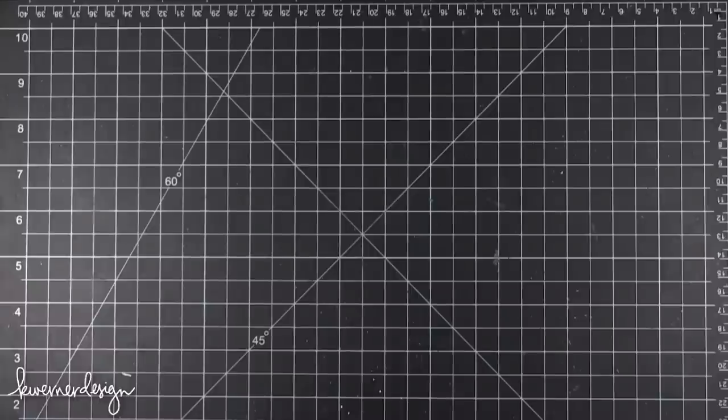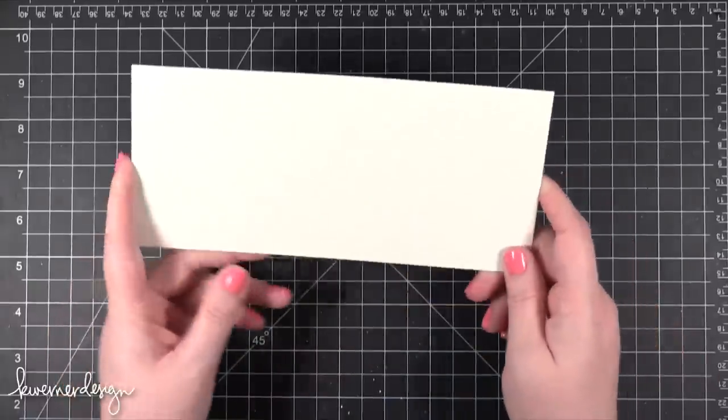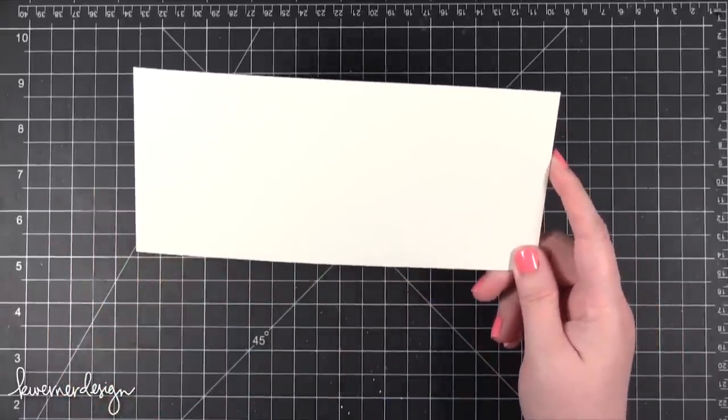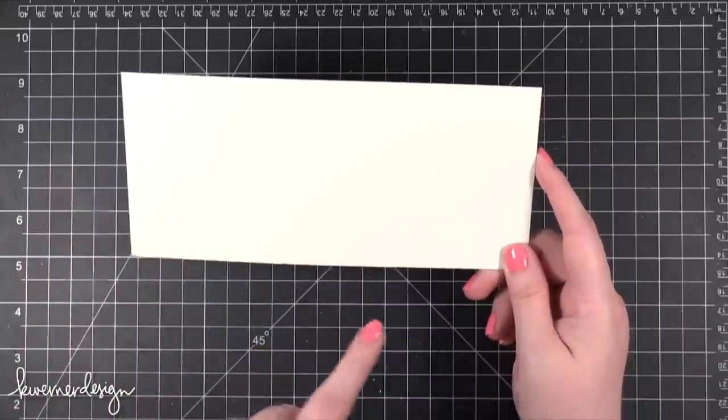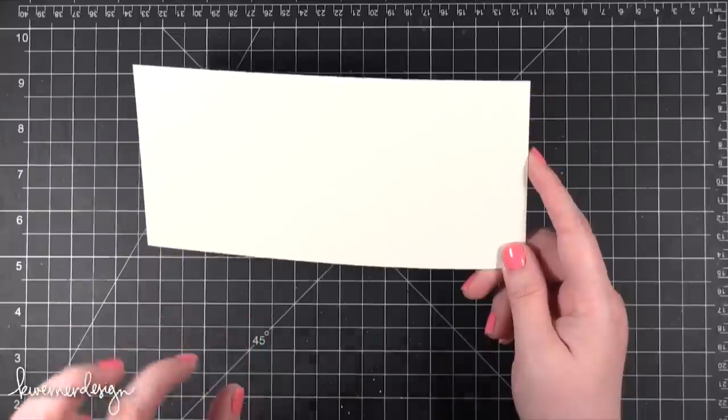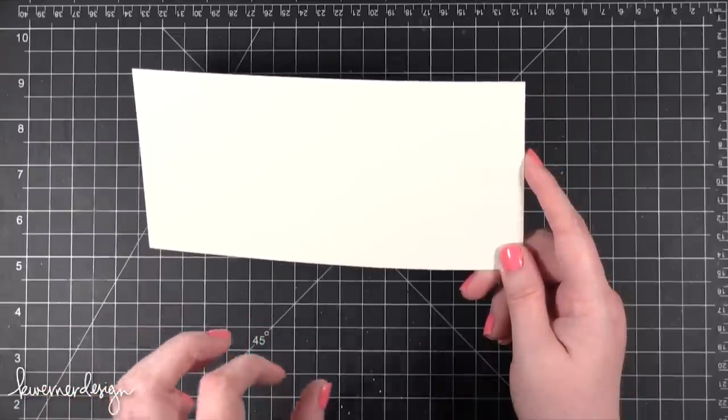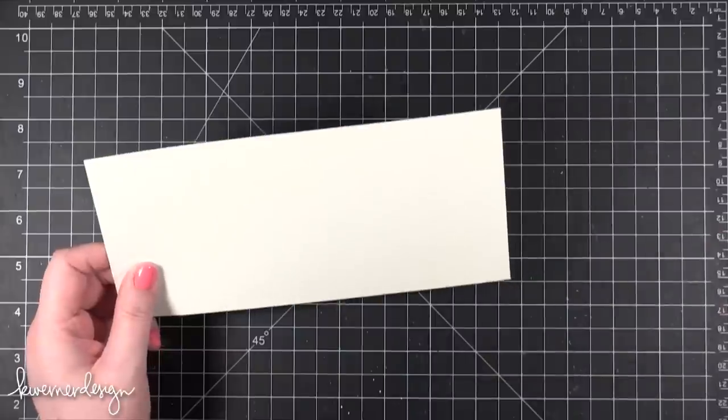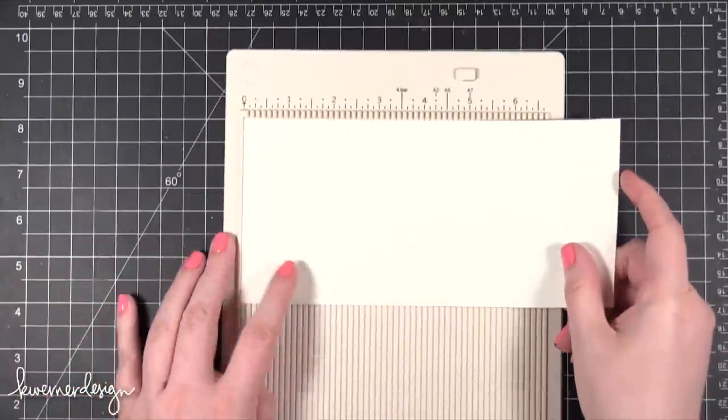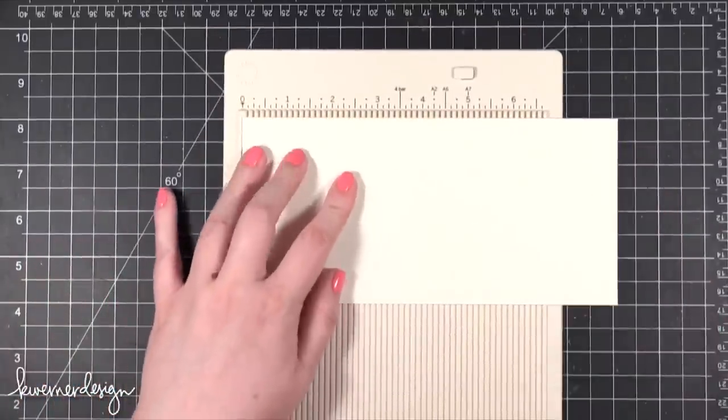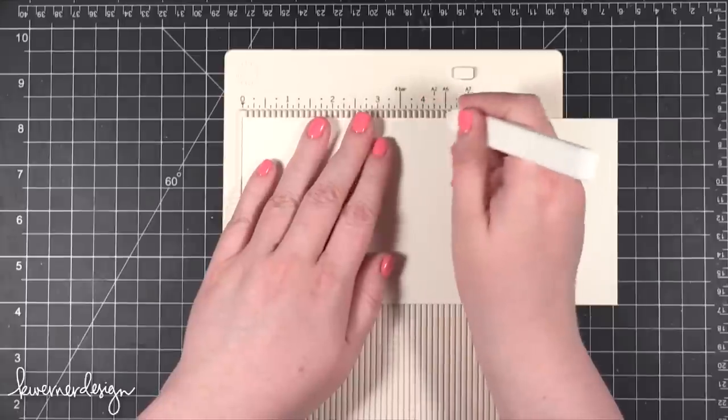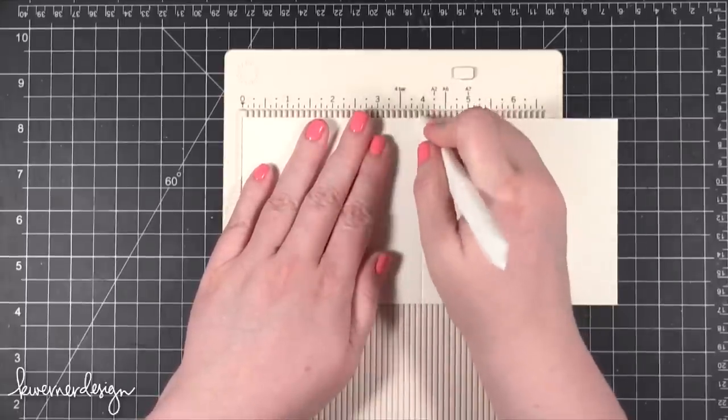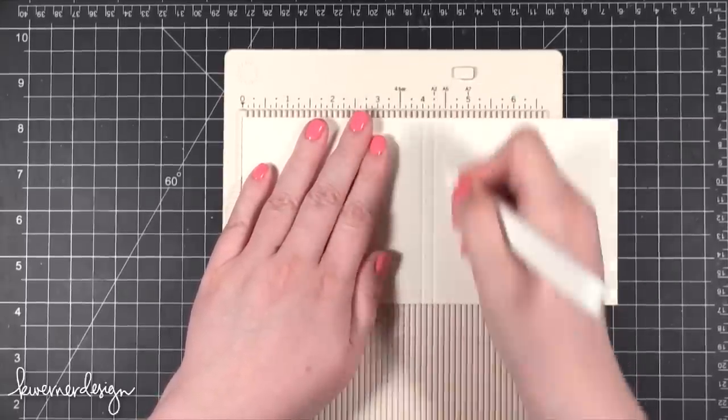So first I'm starting out with some watercolor card stock. My card is going to end up being 4x4, but because I've got that action wobbler that I'm going to be putting on the inside of the card, I want it to have a little bit of a wider fold. So I've accounted for a quarter of an inch in the center here for the fold. I'm going to score it at 4 and then also at 4 and a quarter.